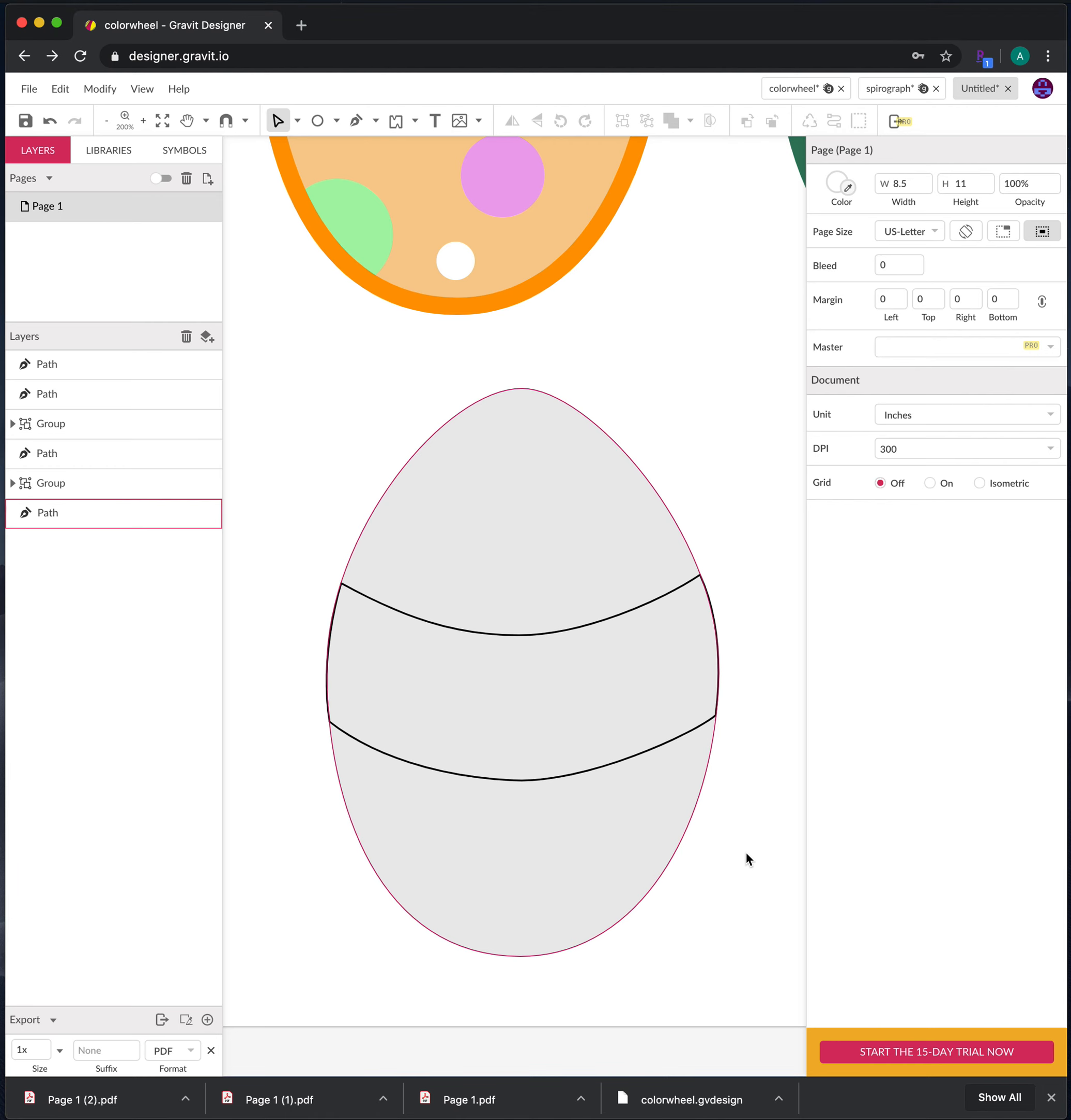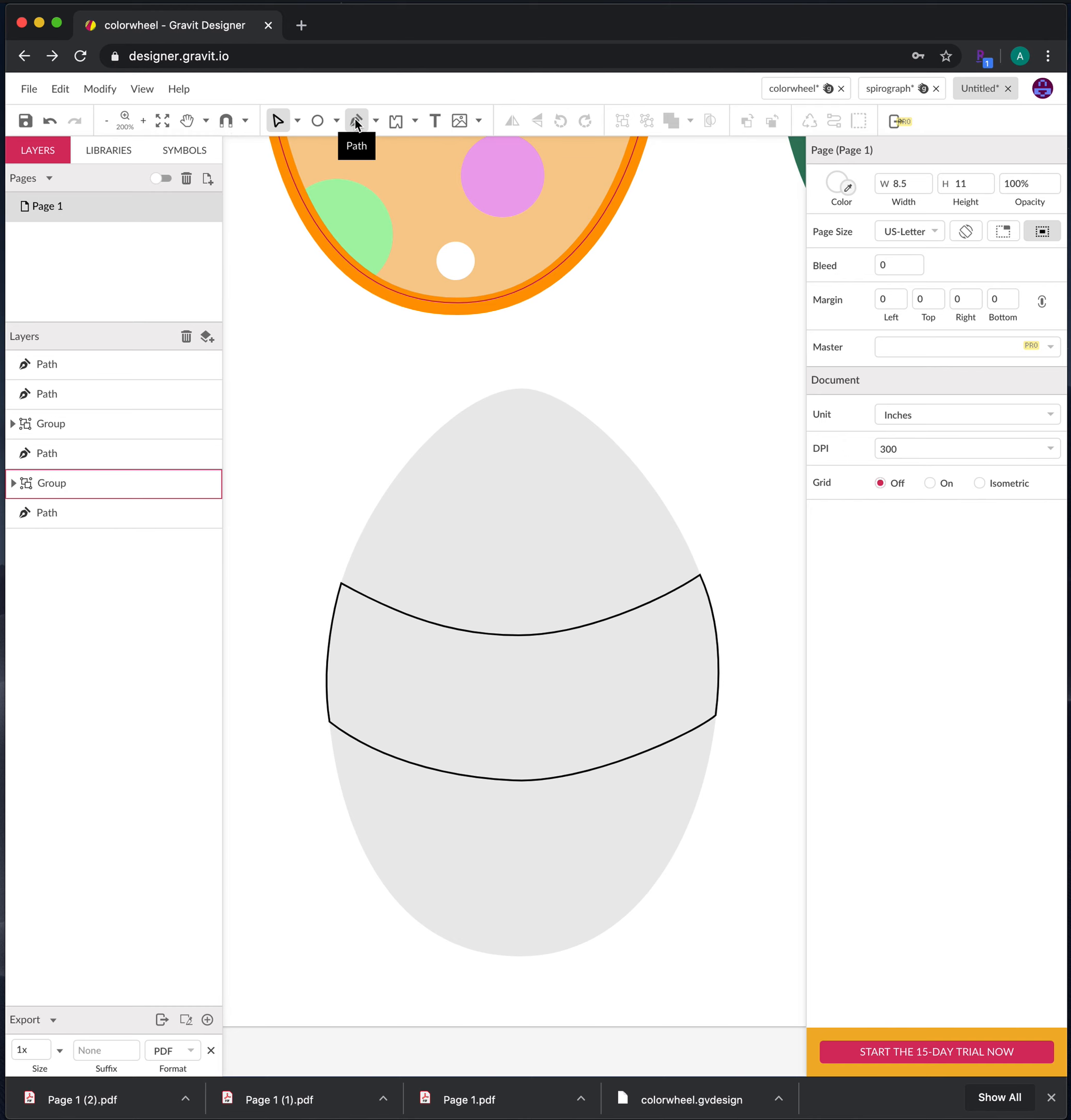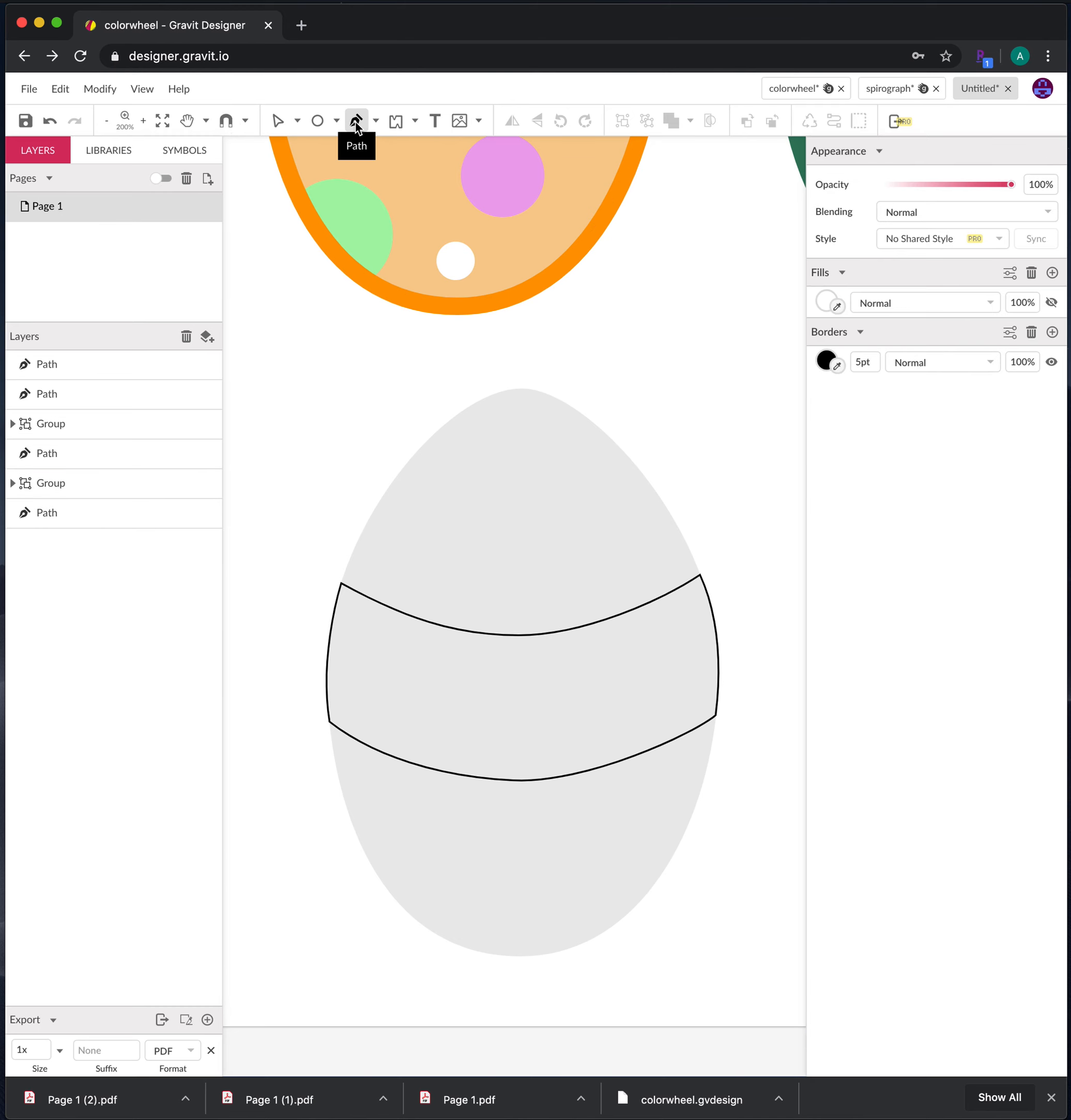All right, so this is where I stopped in the last video. I had begun the process of creating the stripe that's going to go through the center of this, and I'm now going to add, I think, two more lines.